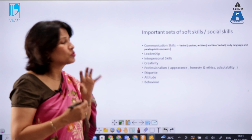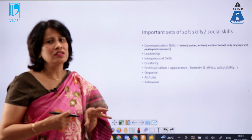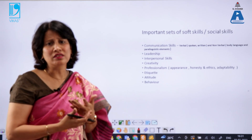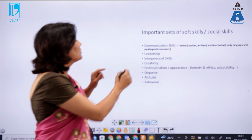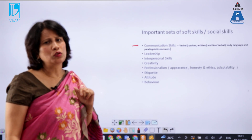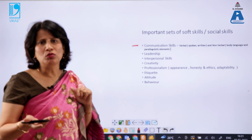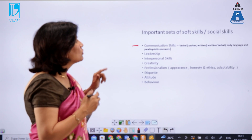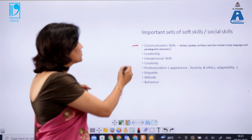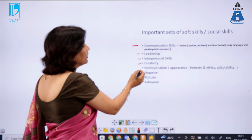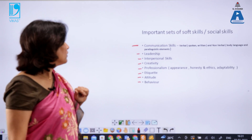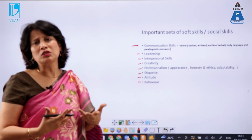Research shows that communication skills are the most coveted skill recruiters look for, besides technical skills. This includes verbal and non-verbal communication, as discussed in part one. After communication skills come leadership, interpersonal skills, creativity, professionalism, etiquette, attitude, and behavior.